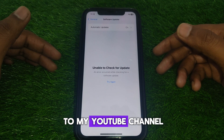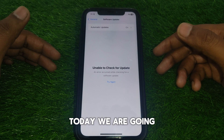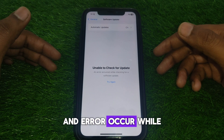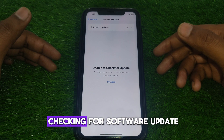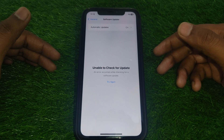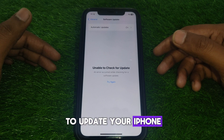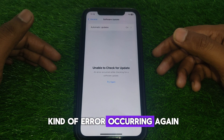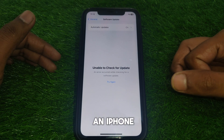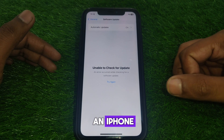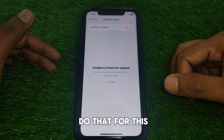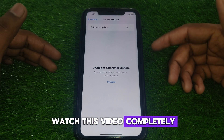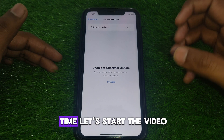Hello everyone and welcome to my YouTube channel. Today we are going to discuss how to fix the 'Unable to Check for Update' error that occurs while checking for a software update on your iPhone. If you see this kind of error occurring again and again, watch this video completely. Without wasting any time, let's start.